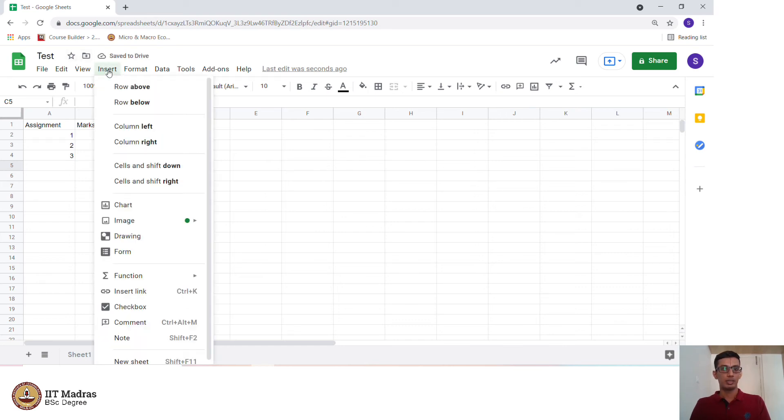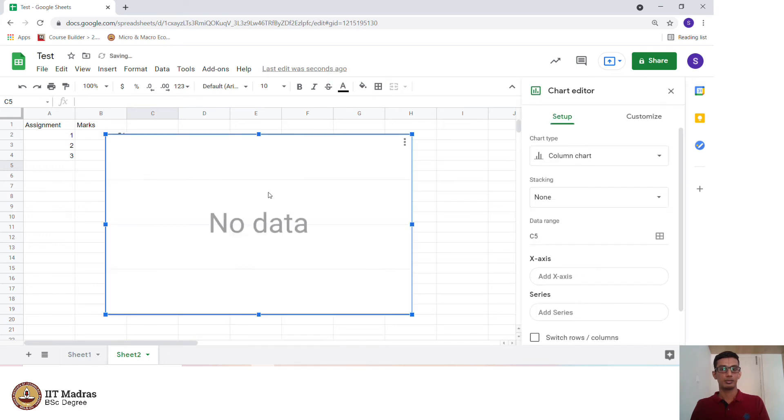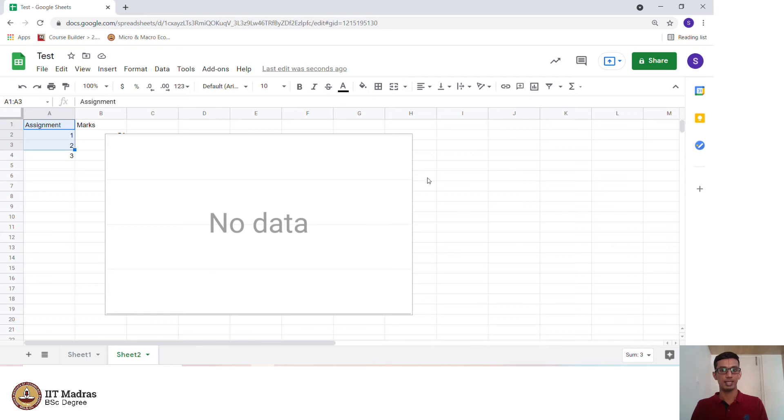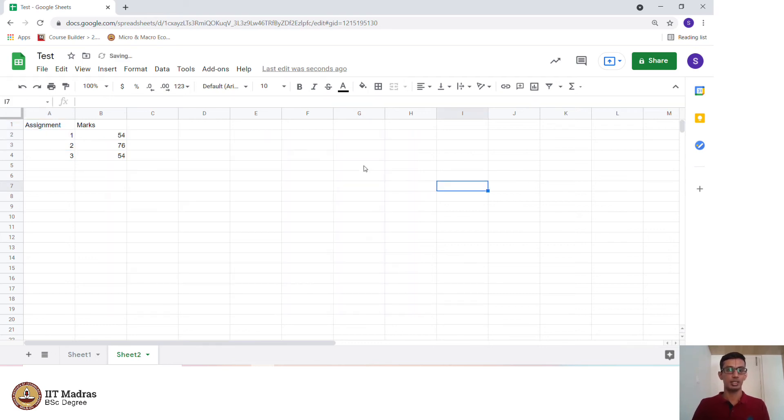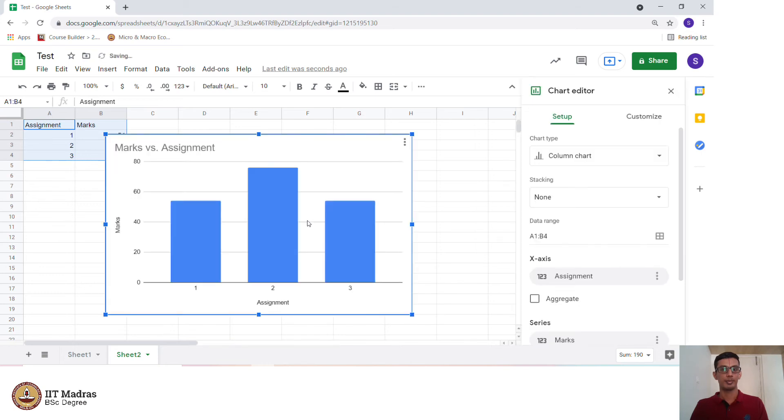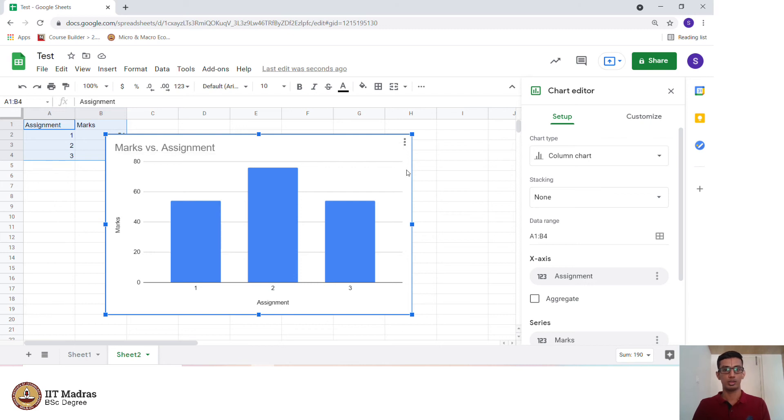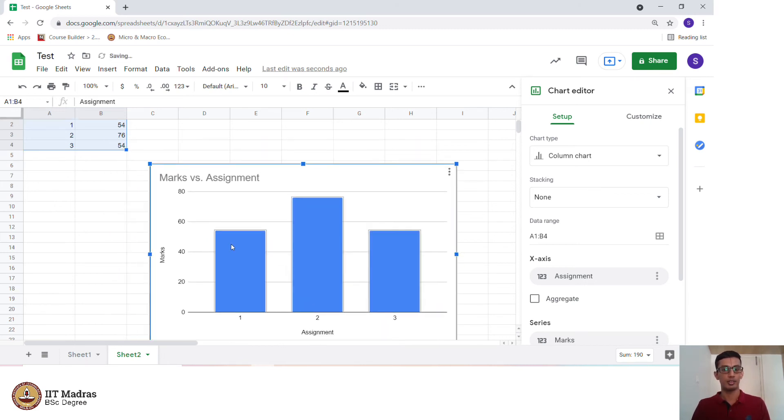Now I go to insert and chart. I have not selected data yet. What we will have to do is first select data. I delete this initially, I select this, go to insert and chart. As you can see, this is a bar chart which is being generated. In assignment 1, about 54, in assignment 2, it is 76, in assignment 3, it is 54. The chart is generated in the following manner. Instead if we want a line chart, it will look something like this.